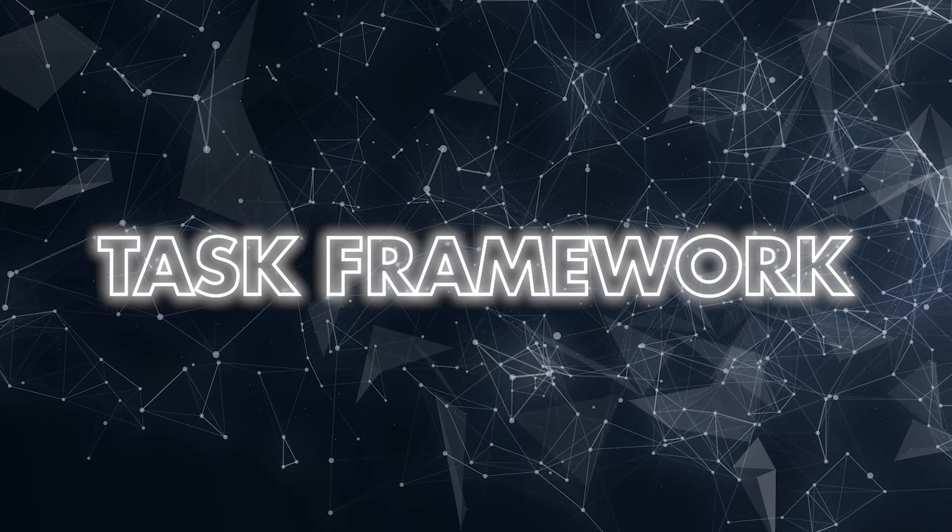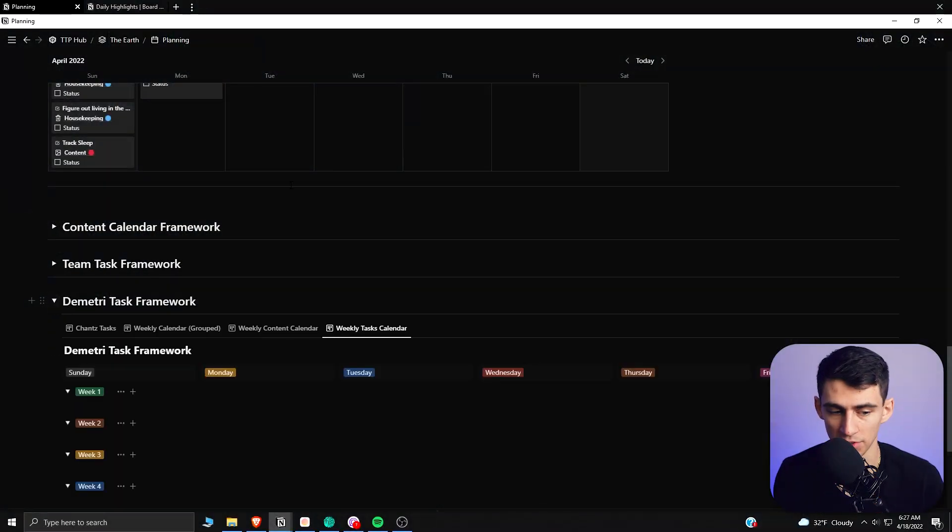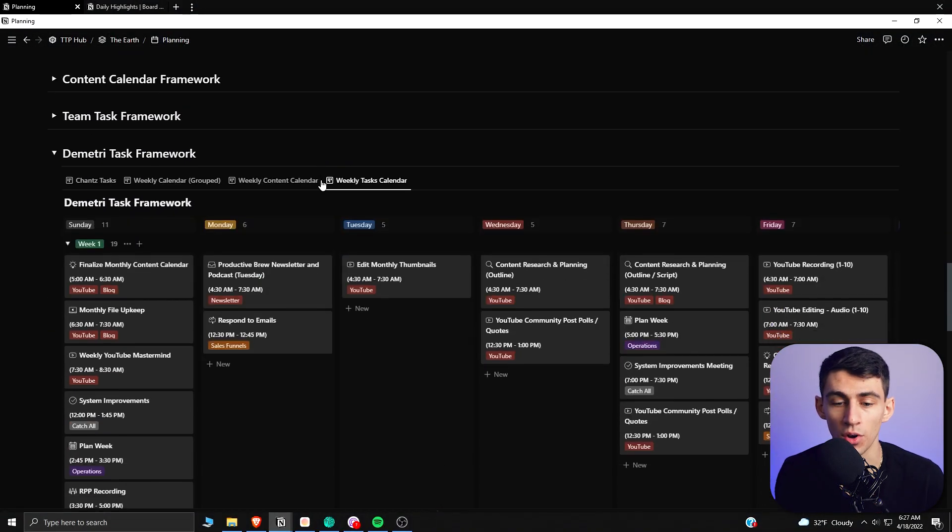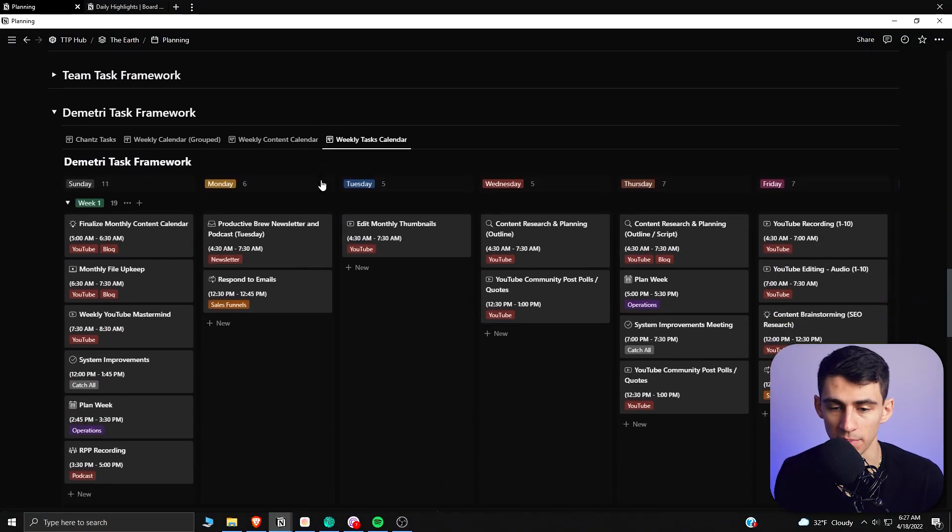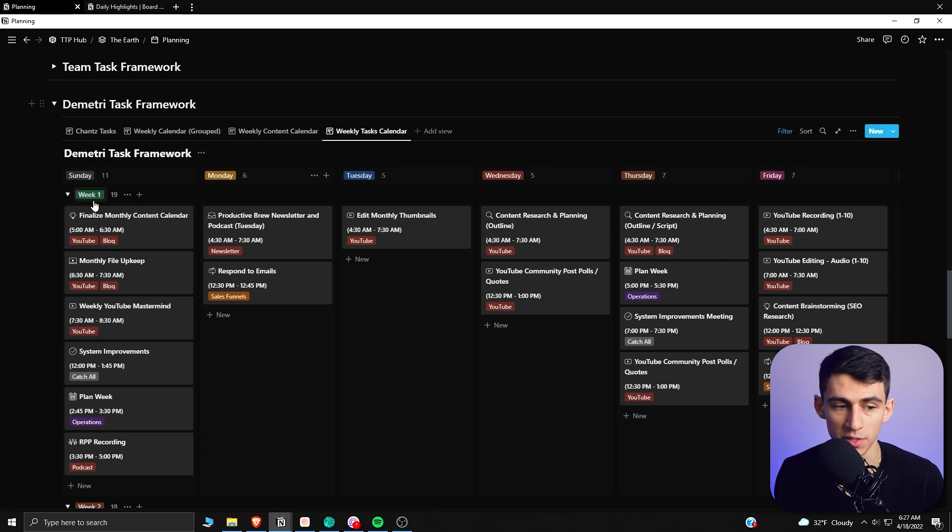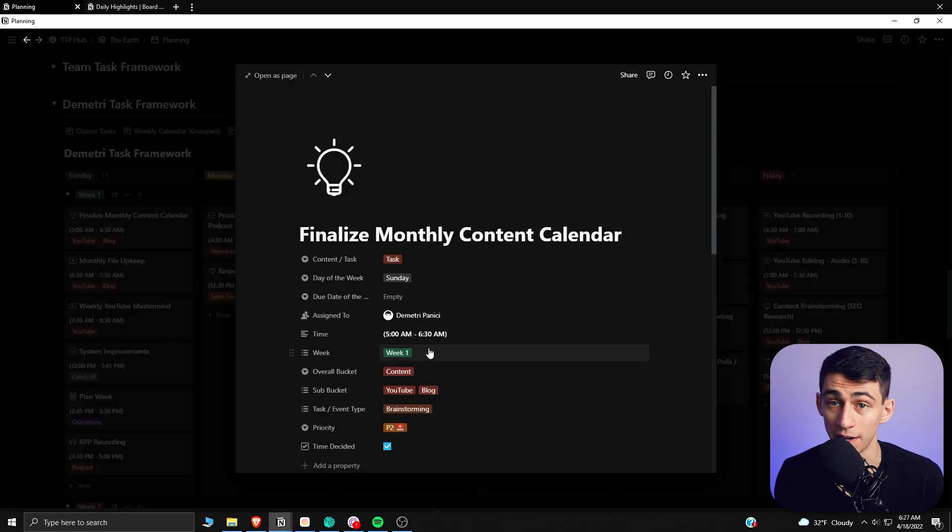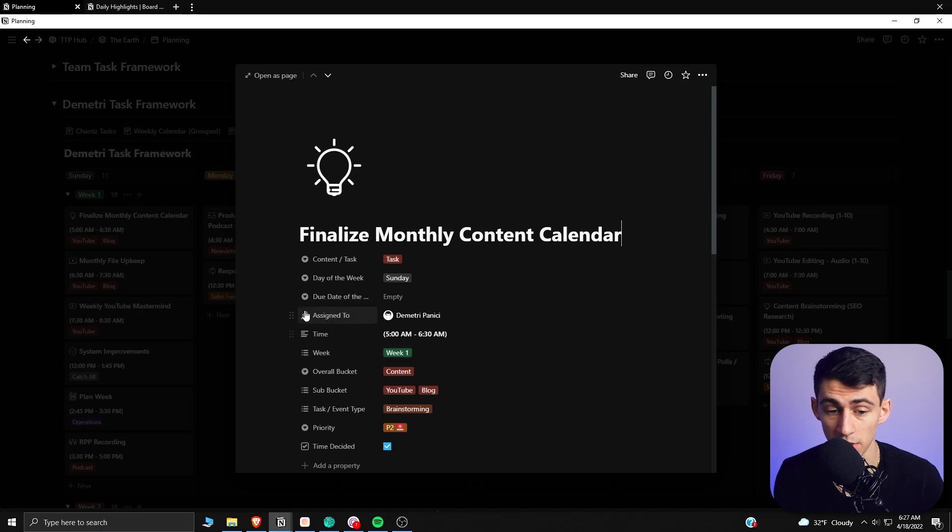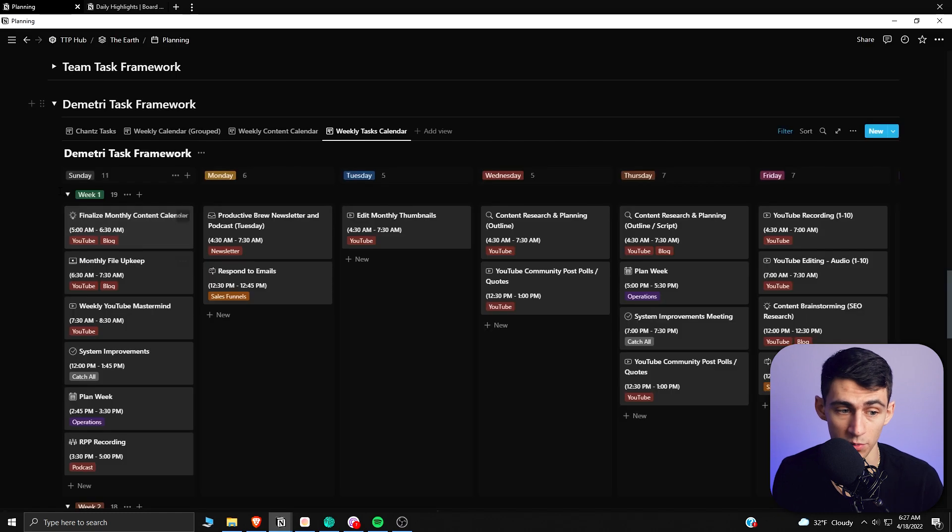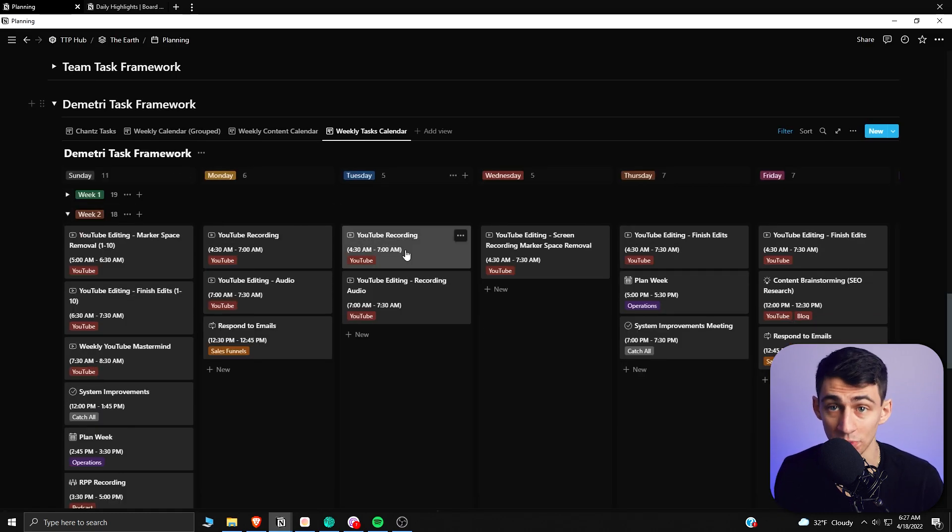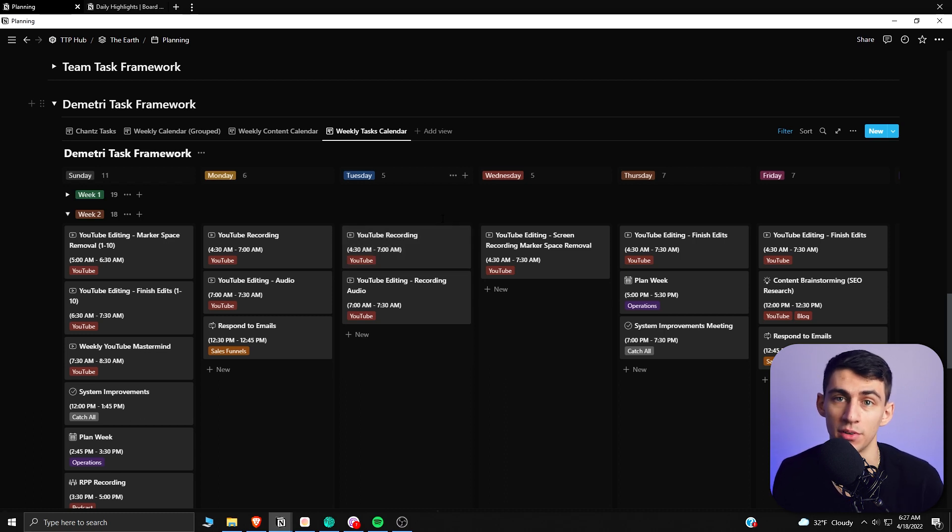So in Notion, all you need to do is set up a board view that has each day of the week, and then if you make a property for what kind of week it is, if you want to do a monthly schedule like me, or you can do it each day of the week and have it be a recurring every week situation. What I like to do is have it be every week is a different work week, so that it's a little bit more broken down and easy to do.